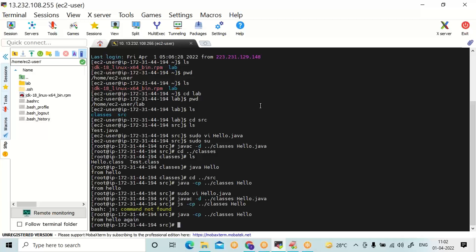You can install Oracle as well, but it is very lengthy and vast. MySQL is very simple. Oracle is not recommended here. If a customer is forcing you to use Oracle, then only go for Oracle.